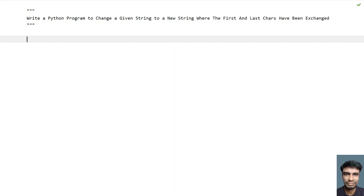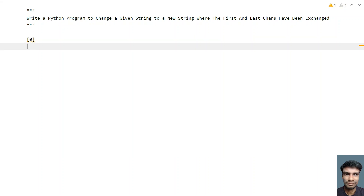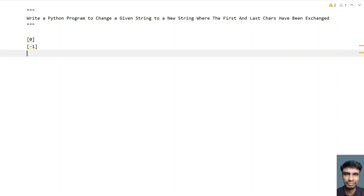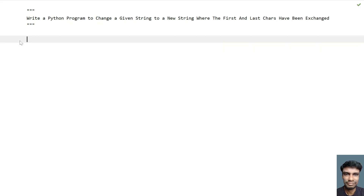This is just a three-line code. In order to understand this program, you need to understand three things. First, to index the first character of a string, use index zero. To index the last character, use minus one. To get the middle of the string ignoring the first and last characters, use string slicing — that is `[1:-1]`. This will give us the middle of the string, ignoring the first and last characters.